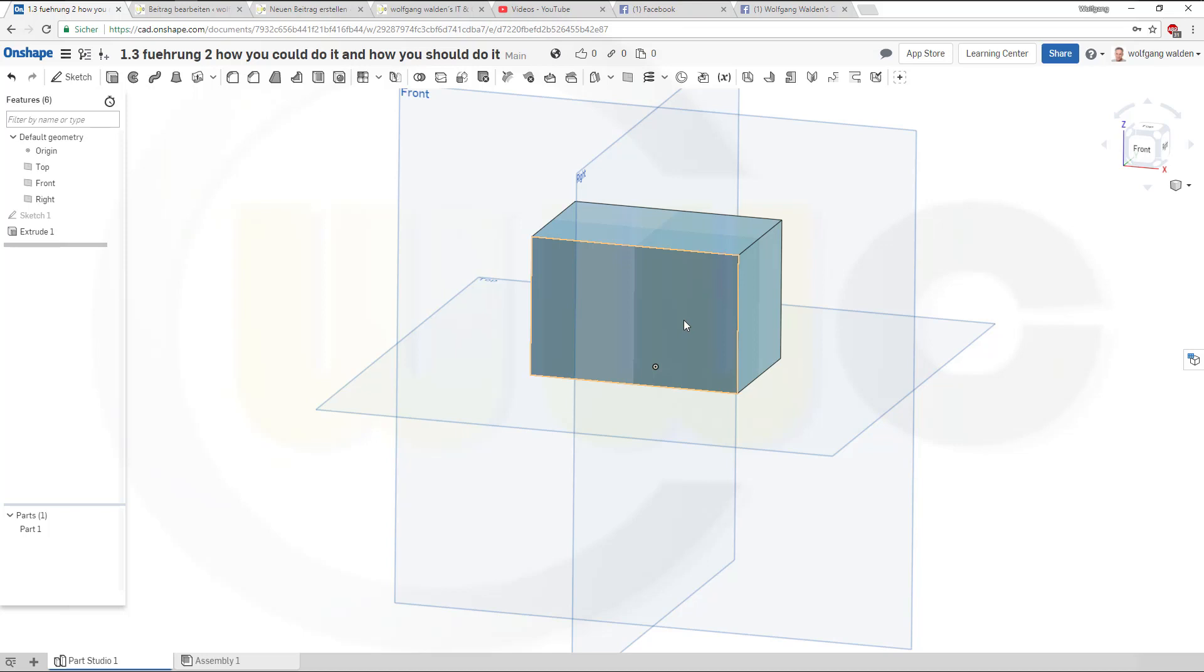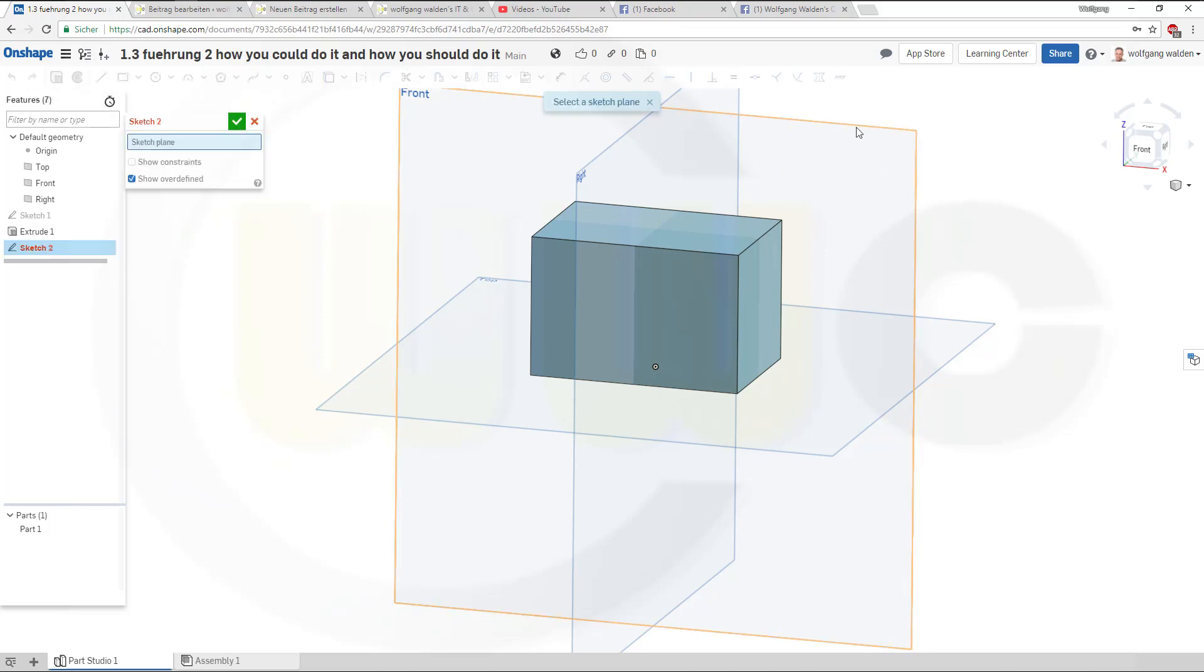In some cases you need to do it on a surface or face, but in this case you should use a plane. So go for a sketch on that plane.